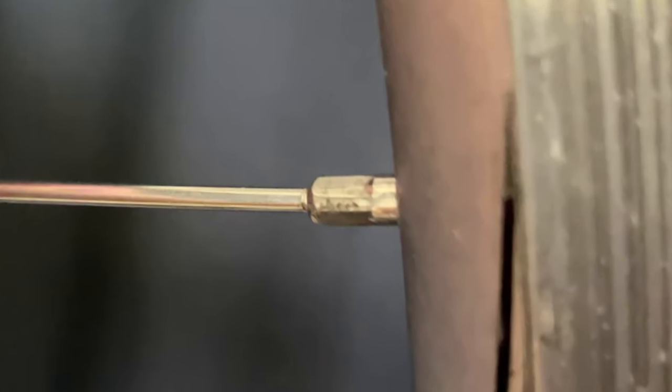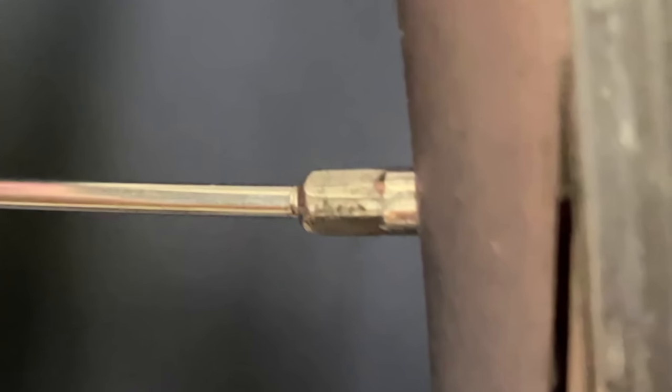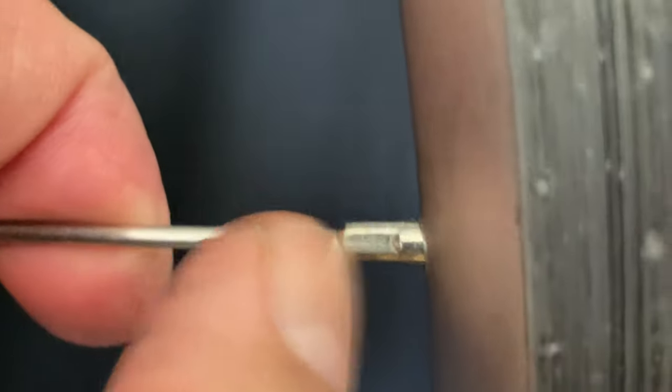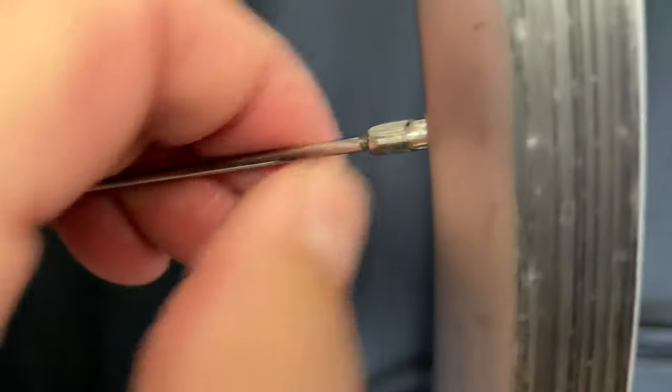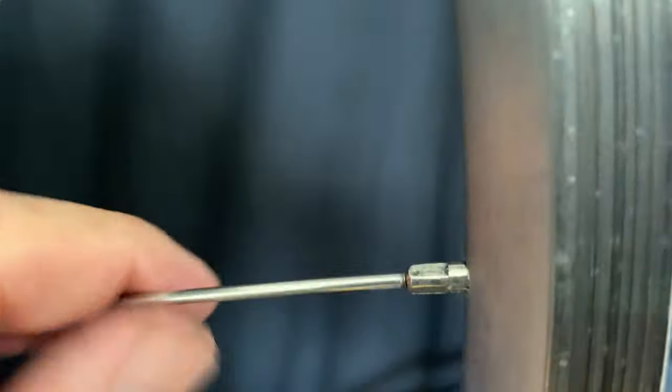But sometimes, like this one, you can see that there's no thread showing at all. And then there's a little bit less here, a little more on this one.